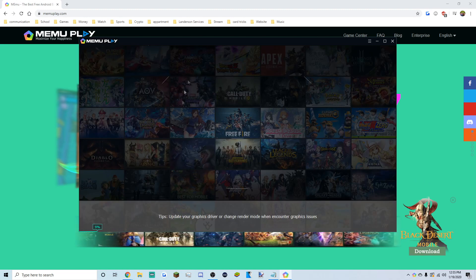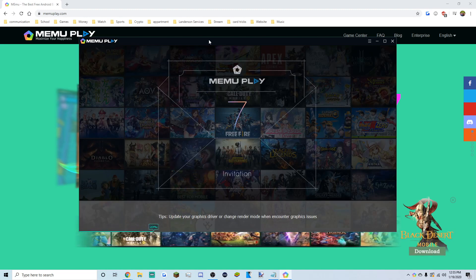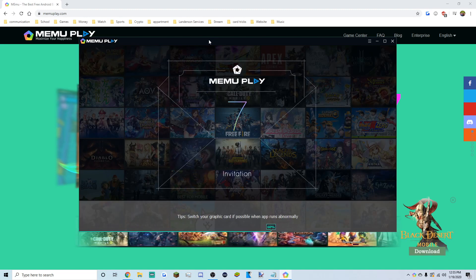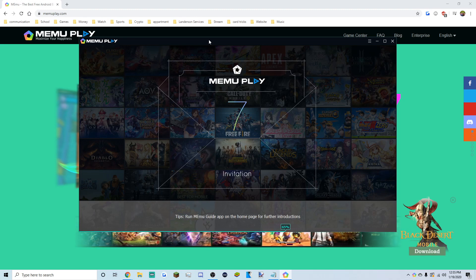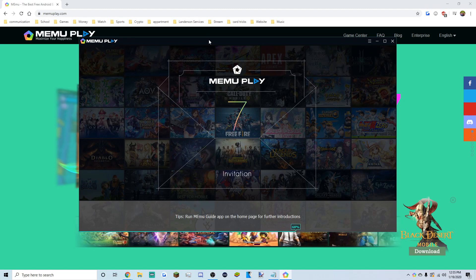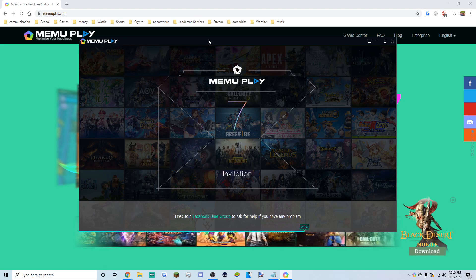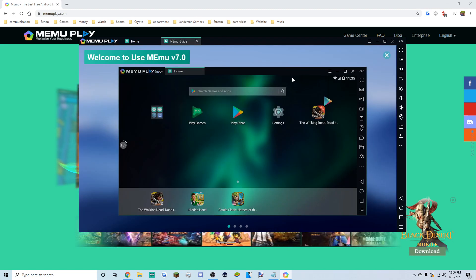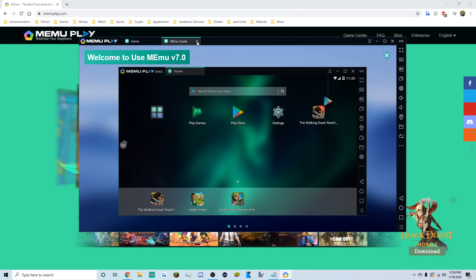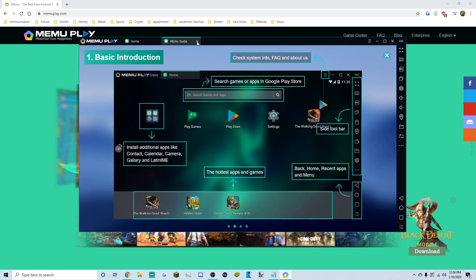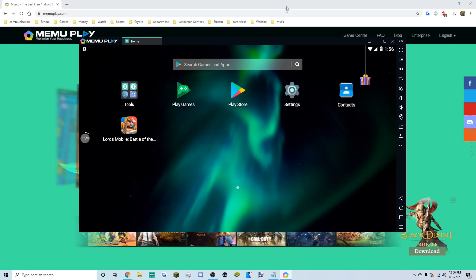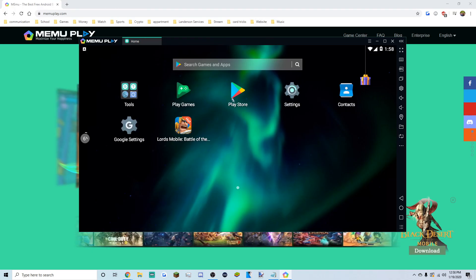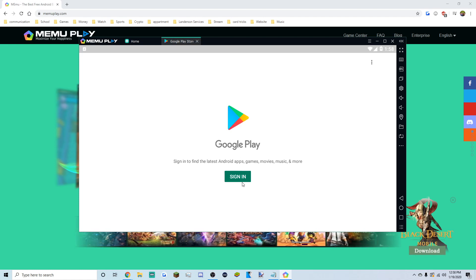This is what it's actually going to look like — a huge Android tablet on your PC. On the MEmu guide, don't use that. Exit out, go to Home, then go to the Google Play Store. We're going to want to sign in to Google Play.